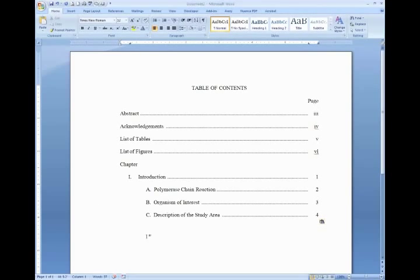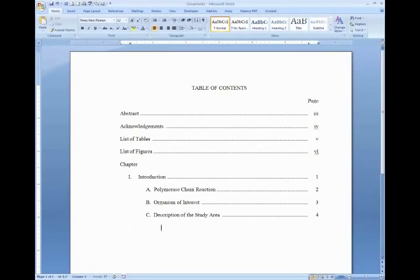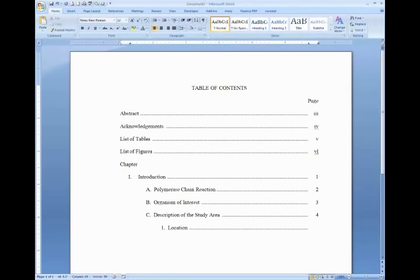Skipping ahead — here is proper indentation for the numbered subheadings. Count over 30 spaces, place your number, a period, two spaces, the title of the subheading, a single space, tab for the leader dots, and tab again for the page number.